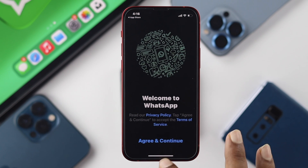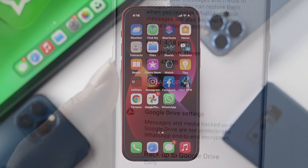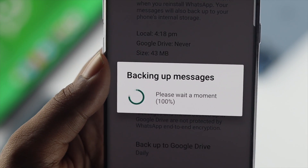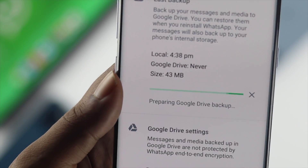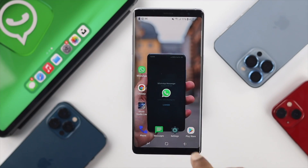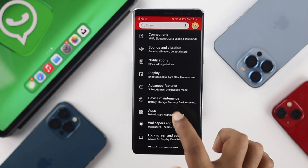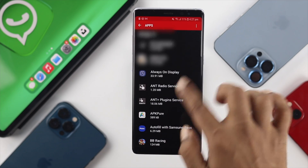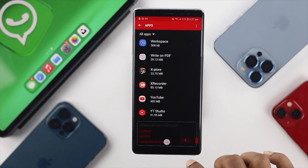Now let's talk about how you can log out of WhatsApp on your Android device. In the same way, back up your WhatsApp data first. After that, tap on Settings, open up Applications, tap on Apps, and from there find your WhatsApp application.